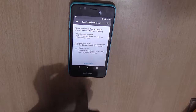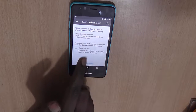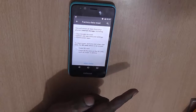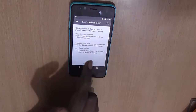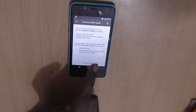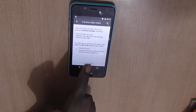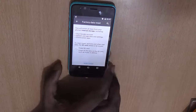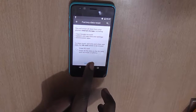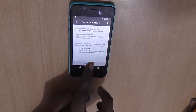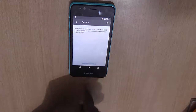Make sure you do not select the SD card erase option, because SD card data is separate from your normal phone data and you most probably would like to retain that. So we will just click Reset Phone without checking the SD card option.